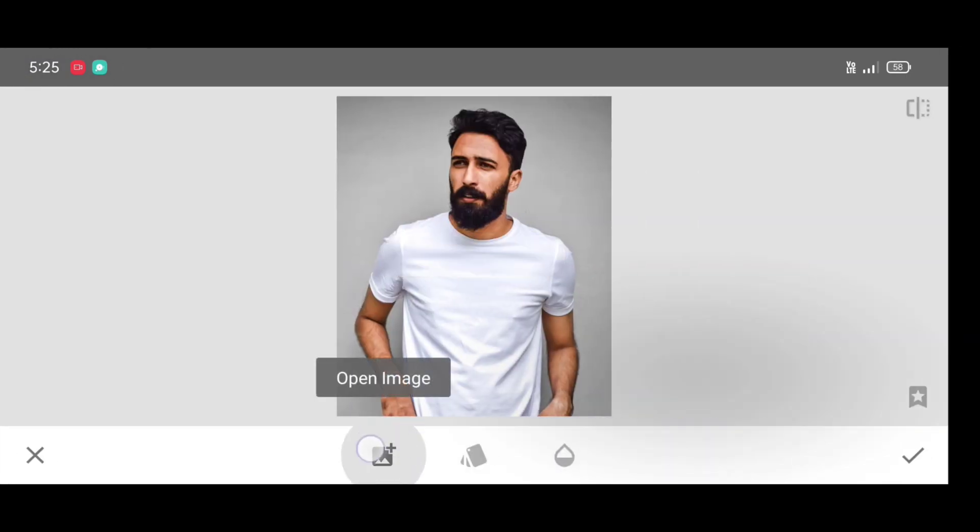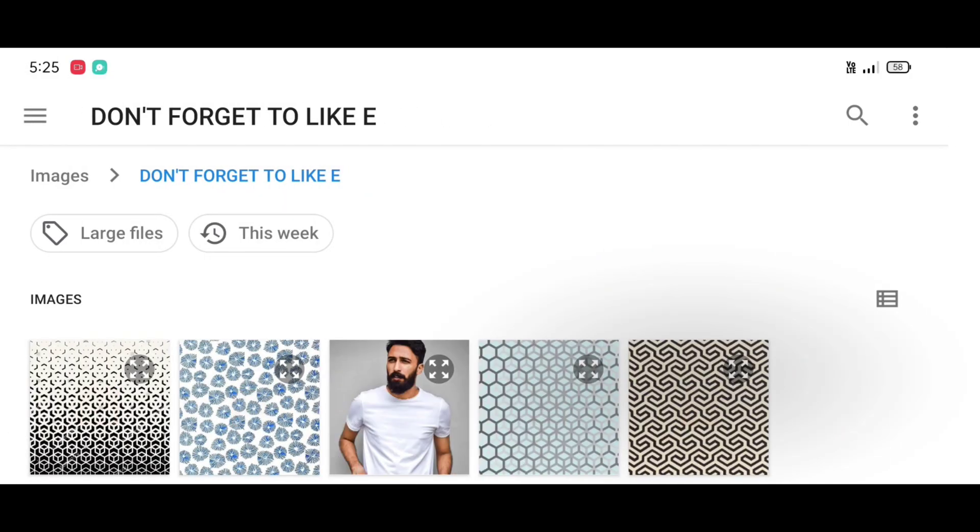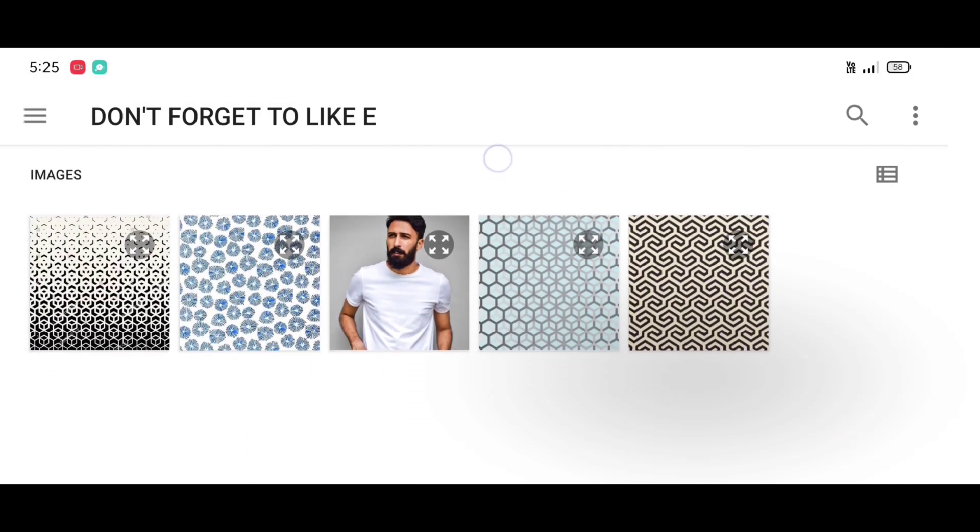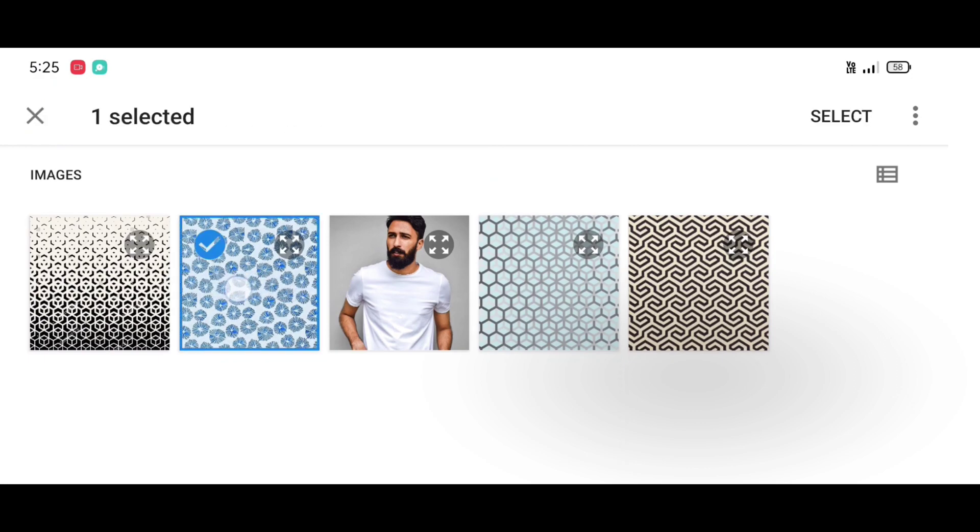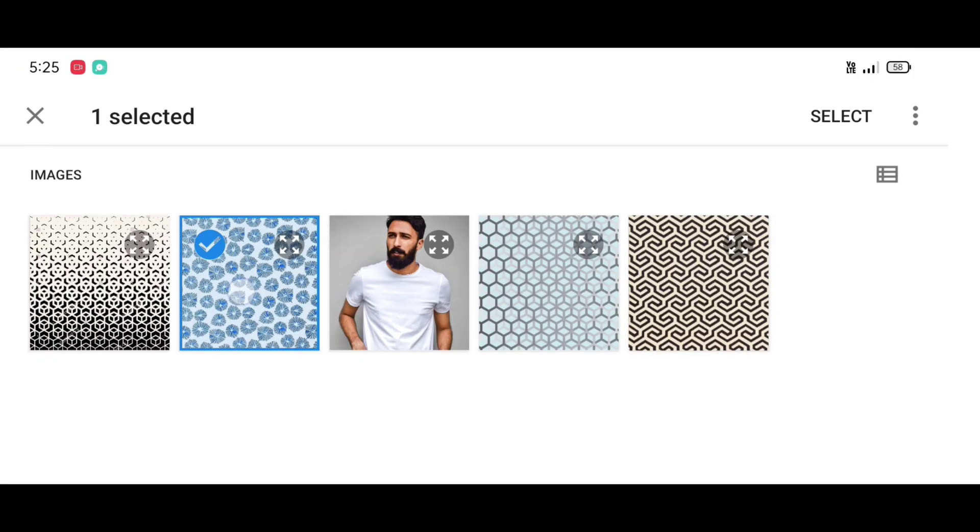Now click on open image and select any pattern you like. Download all patterns link given in description. Now just click on select.